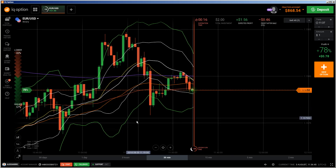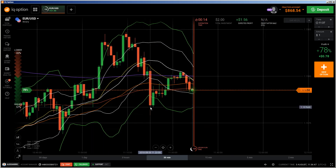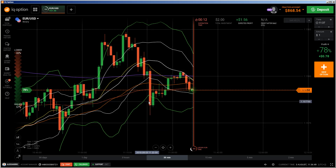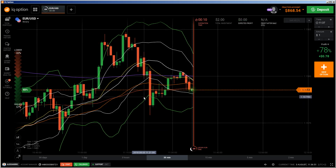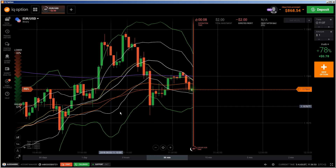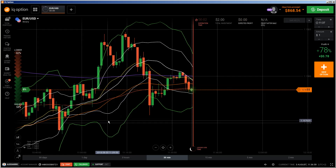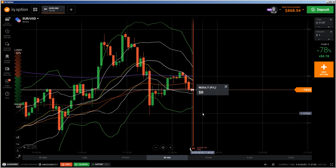First of all, risk warning: your capital may be at risk. Only trade with money you cannot afford to lose, and this video is not investment advice. This video is another live training explanation video of those things which I have explained in the ebook. Get this ebook, it's for free.